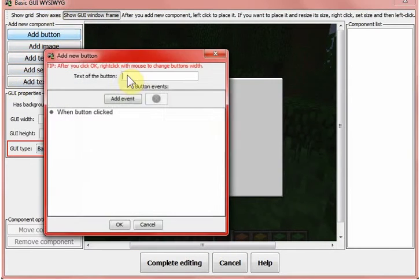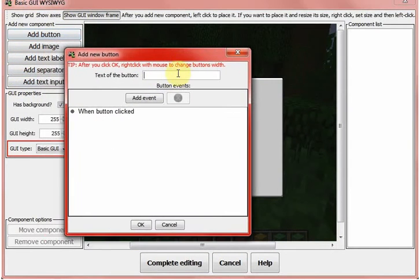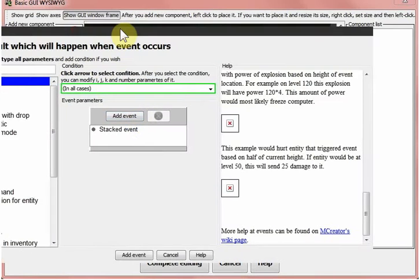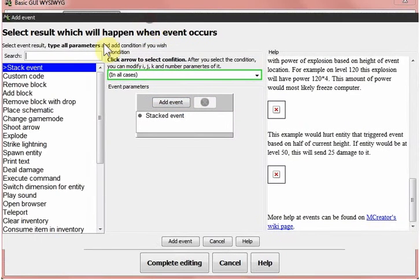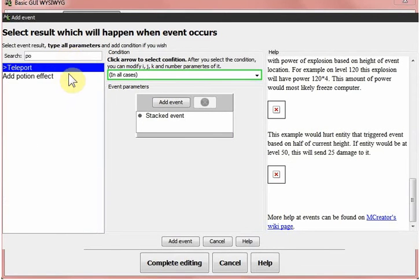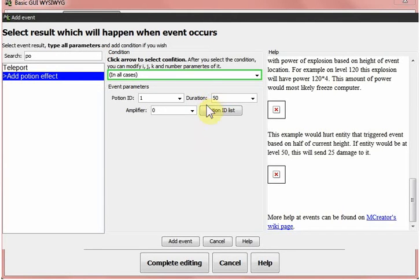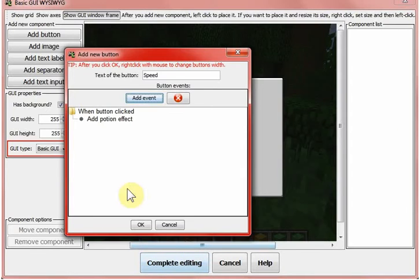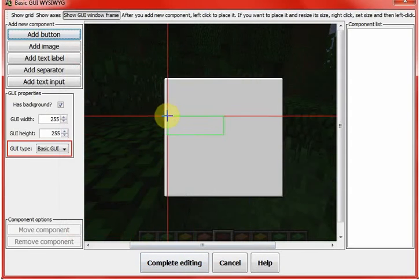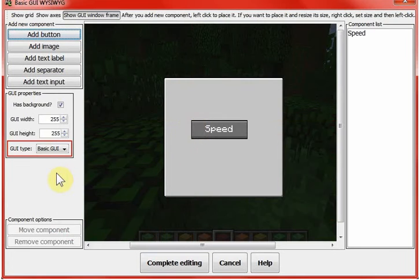if you click a button, you can do something like speed. And it will make, it will give you speed. For 50 ticks and speed 5. Add event. Okay. Speed.